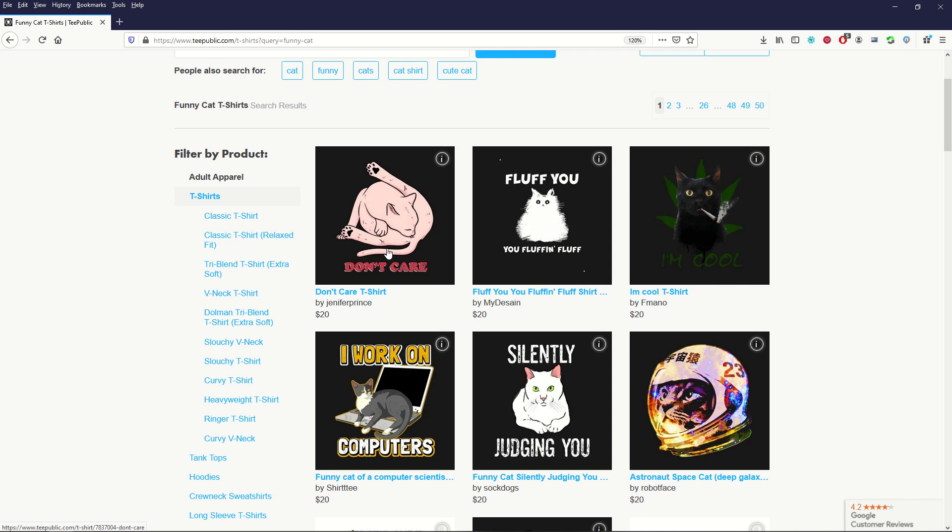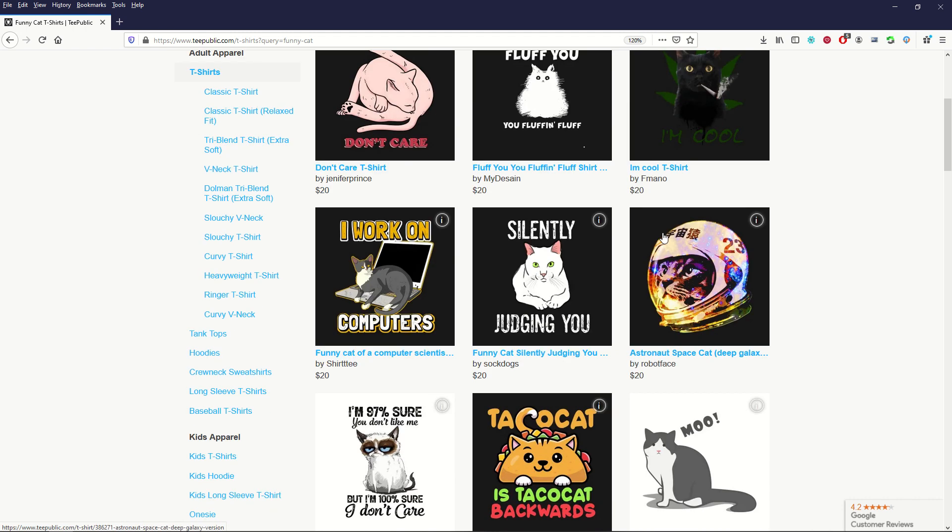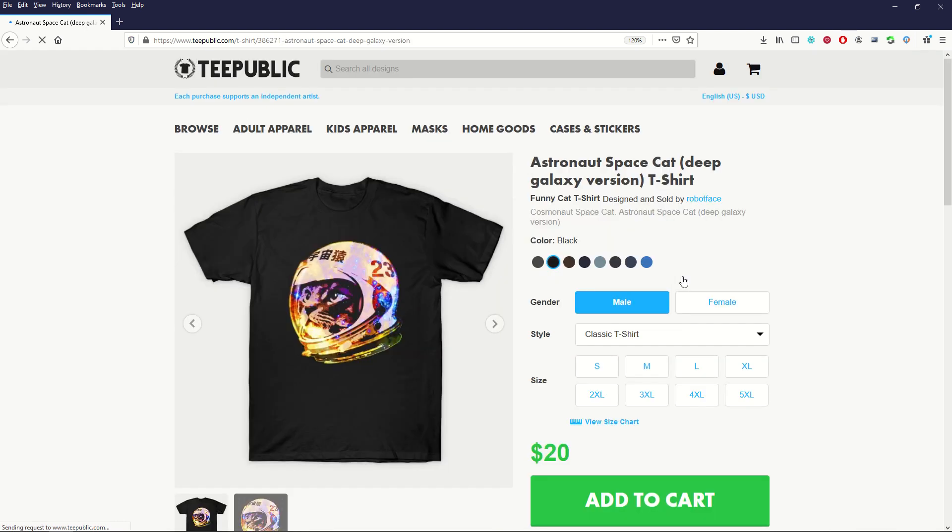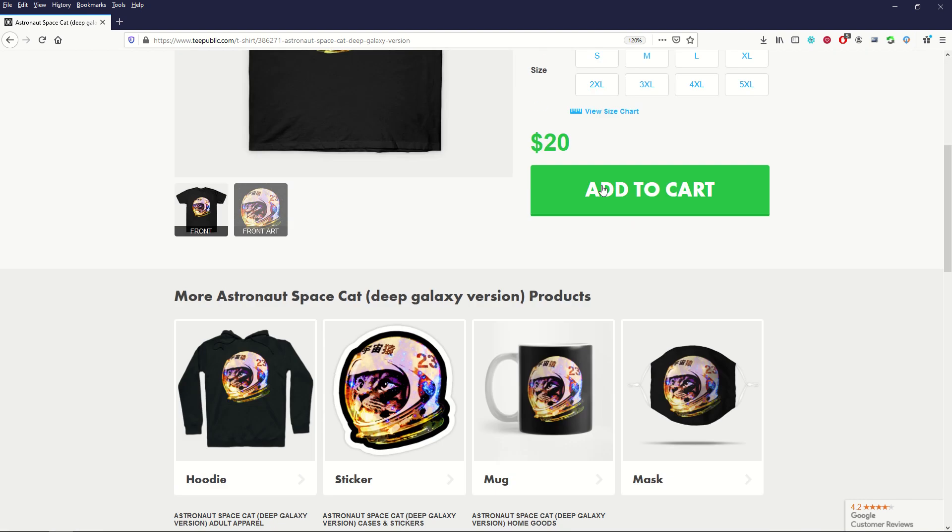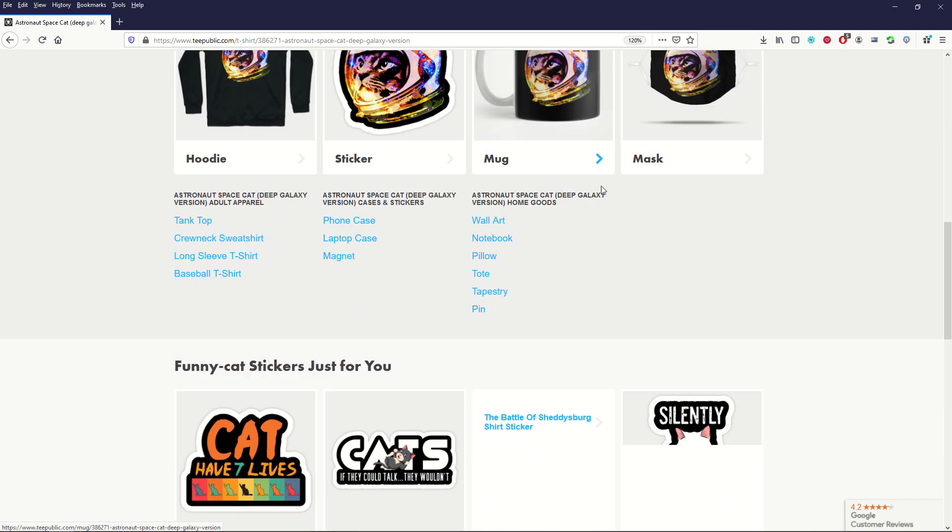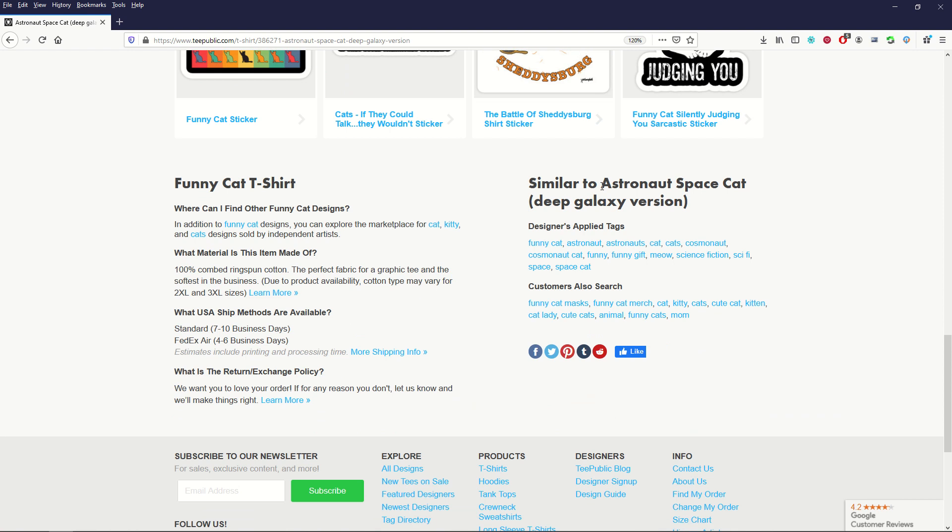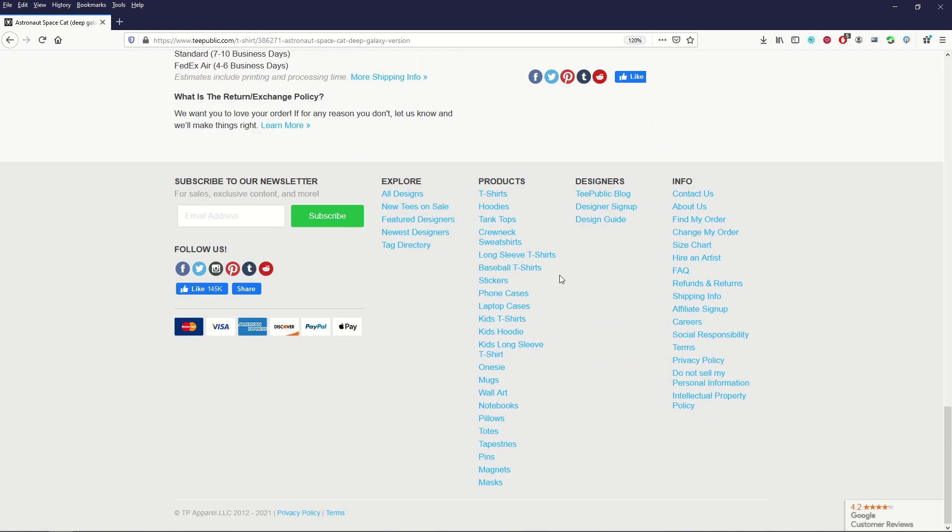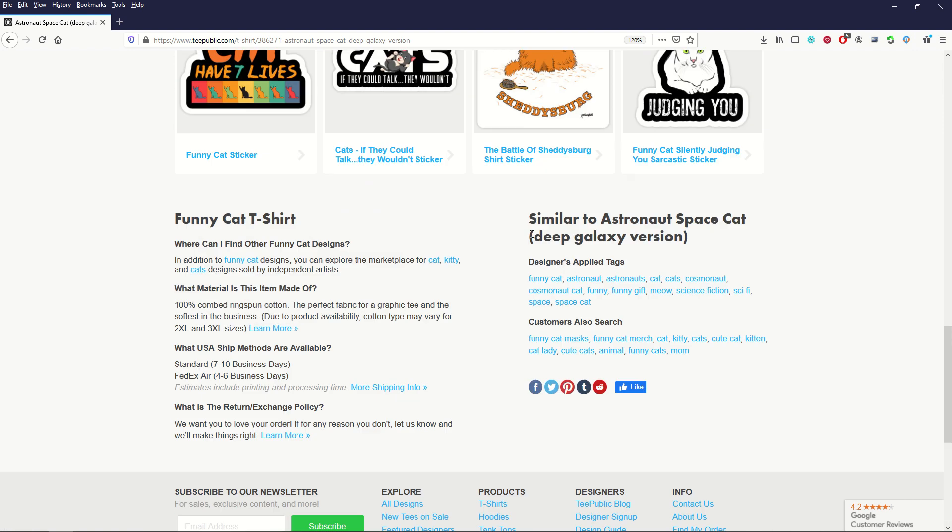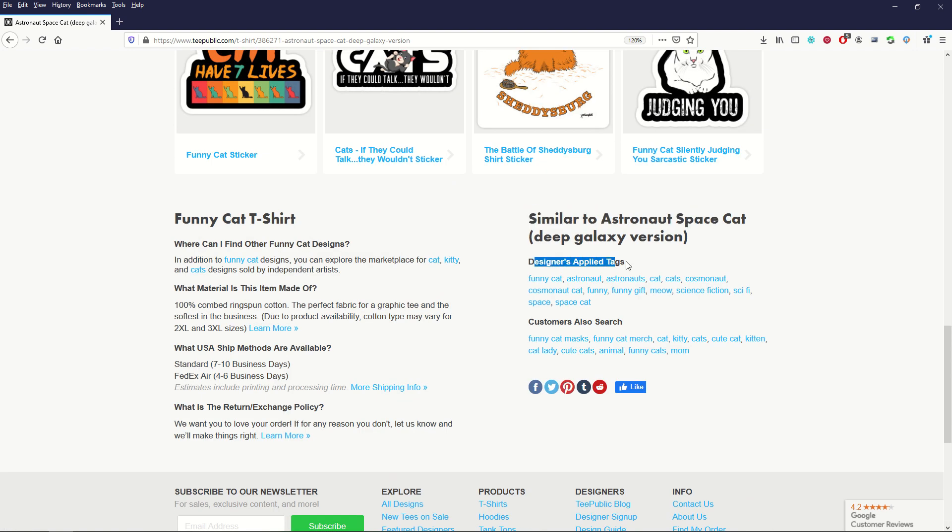I'm just going to pick one of the top six designs just at random here. I like this one with the cat astronaut. So I'm just going to click on that. Now I'm not even going to pay attention to the design. I don't care about the design for the purposes of this video. What I really care about is as I scroll on down, what I really care about is right down at the bottom.